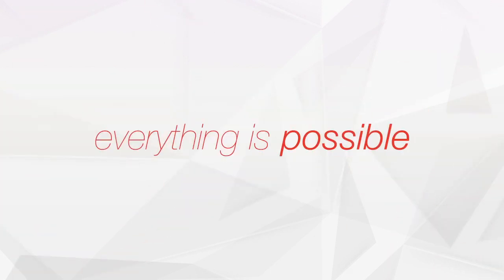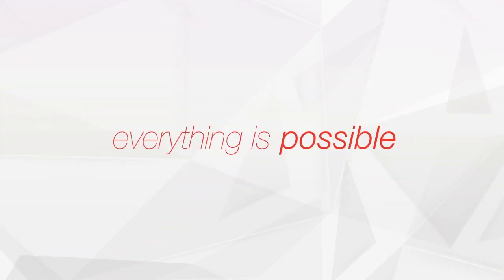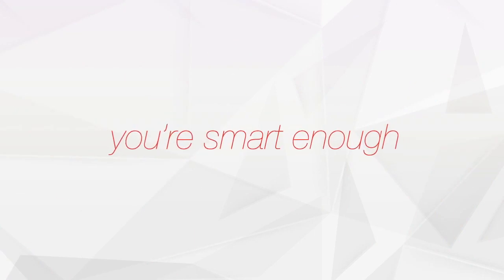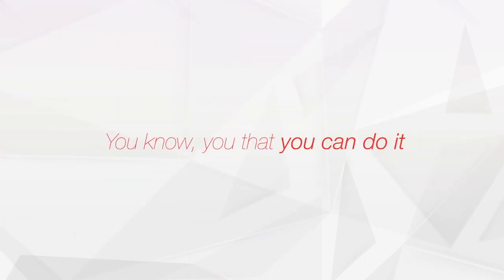Remember that everything is possible. Remember that you are smart enough. You know deep inside of you that you can do it.